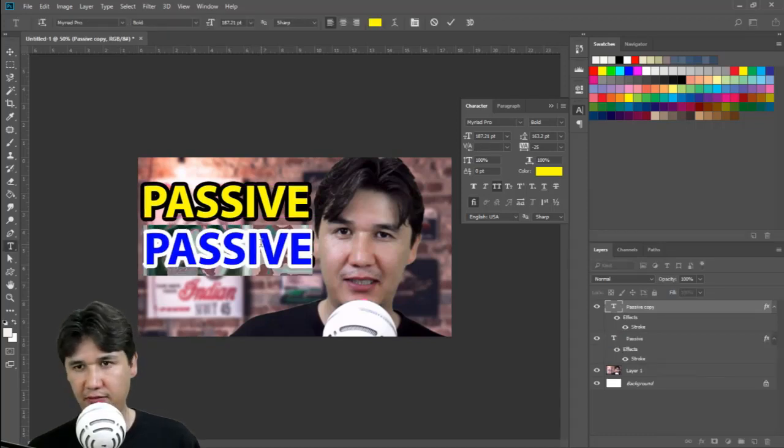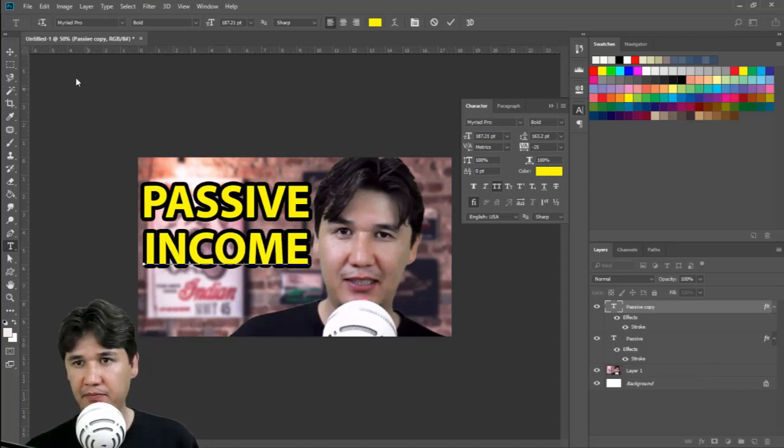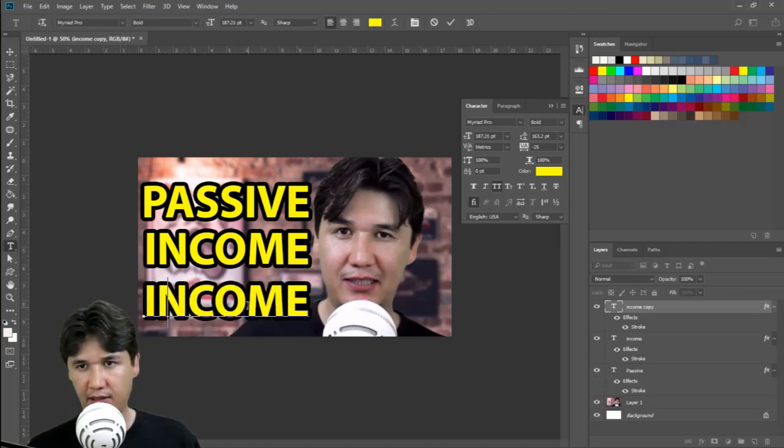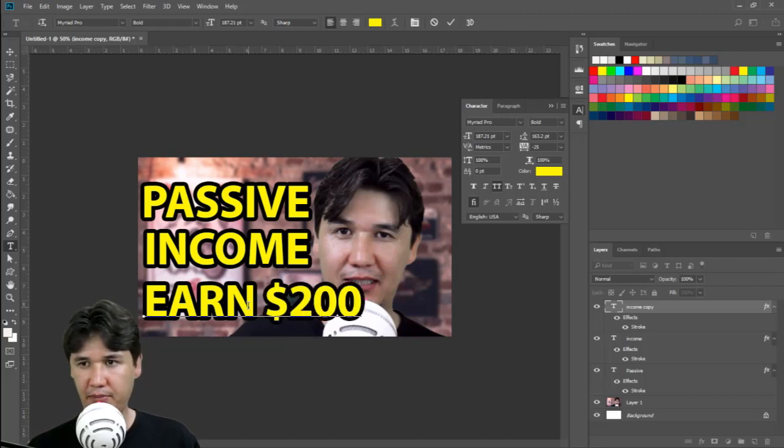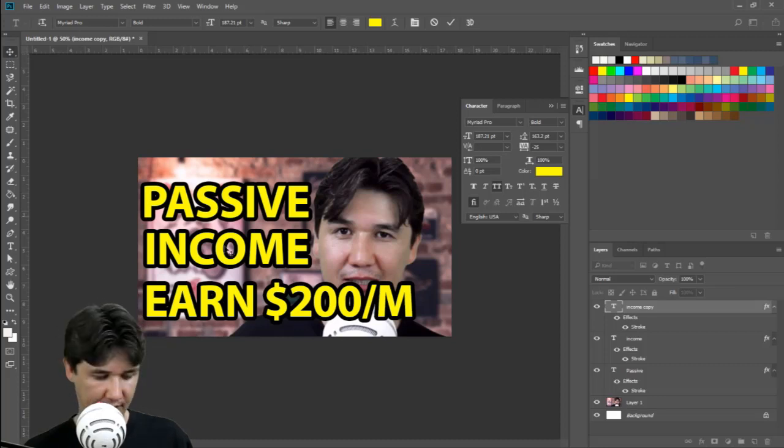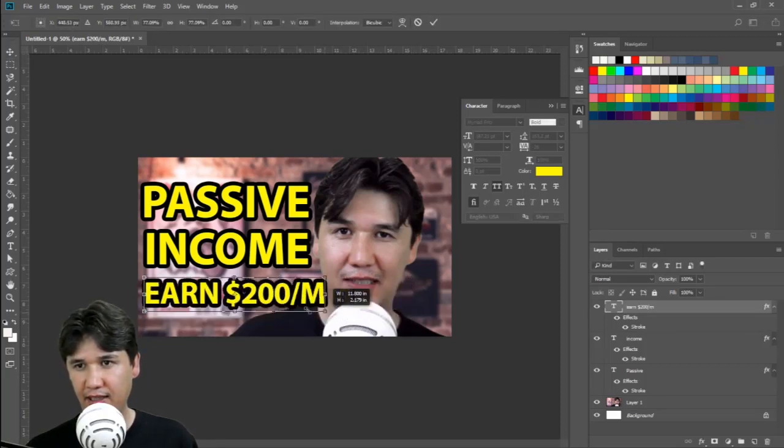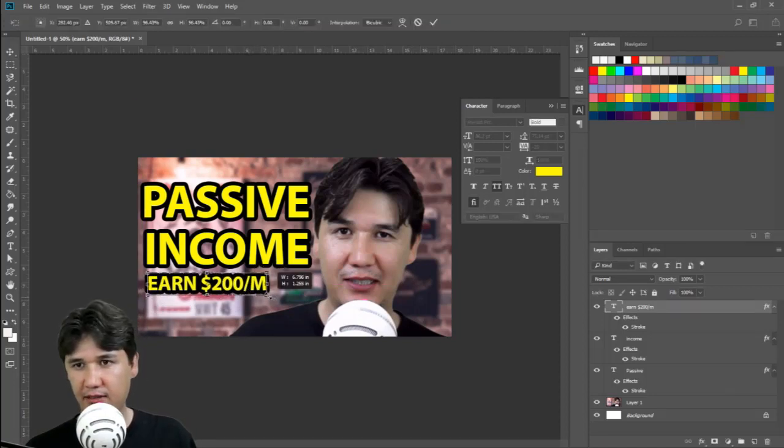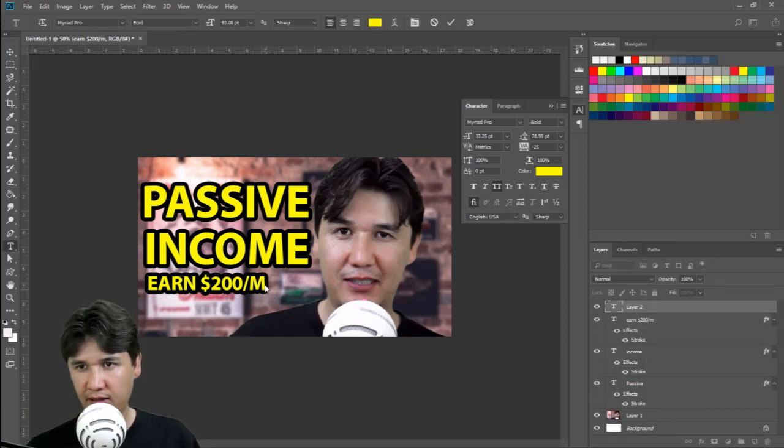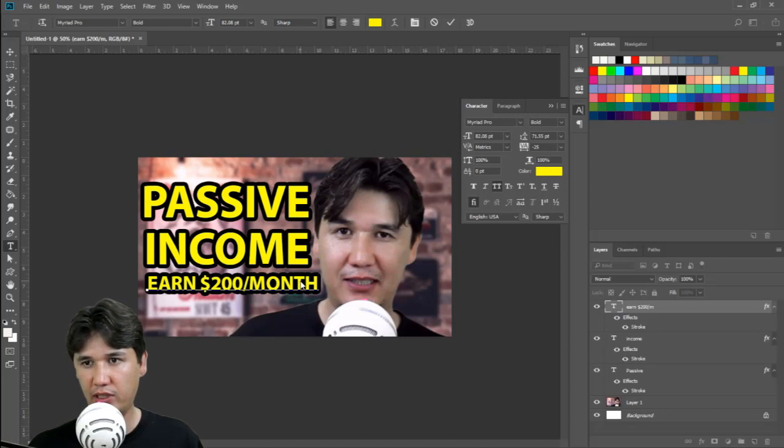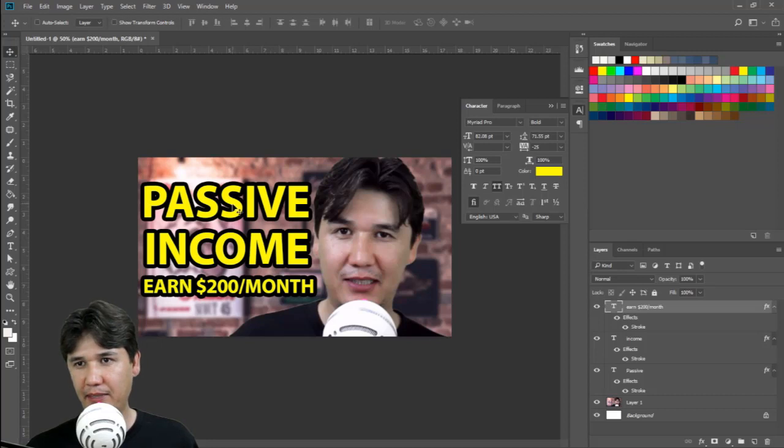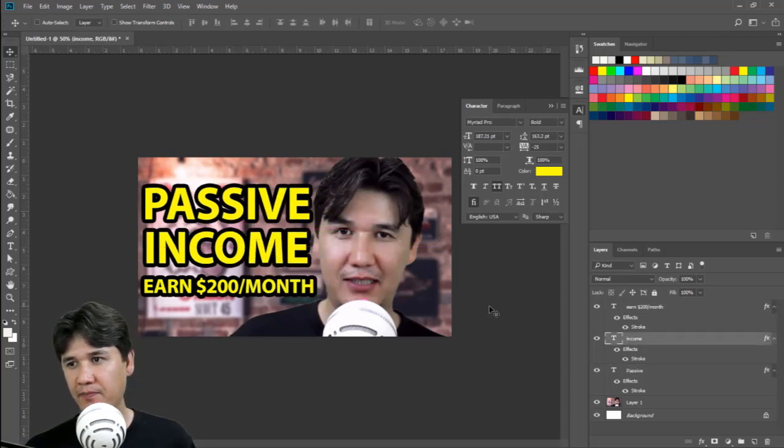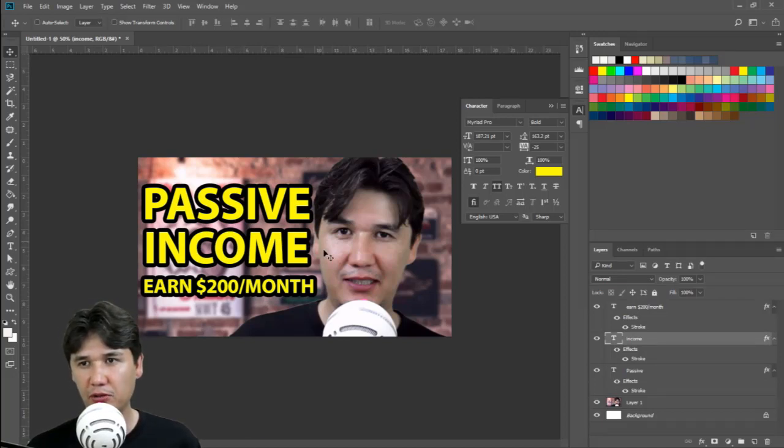Once you have done that, you can add more text like 'passive income' and 'income.' You can write more text as well, like 'earn $200 per month.' If you want to scale down, just press Ctrl+T and you should scale down. Now we are going to add more words or letters here like 'earn $200 per month' and 'passive income,' and we can adjust everything.